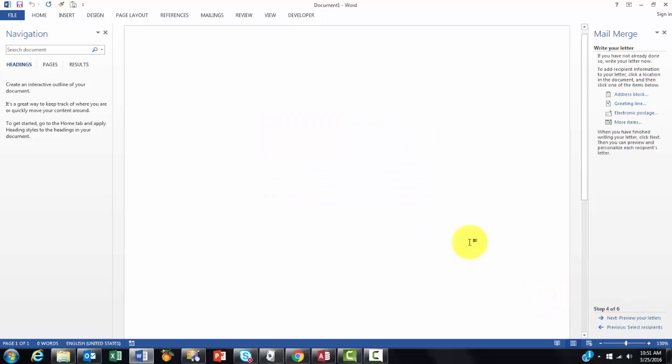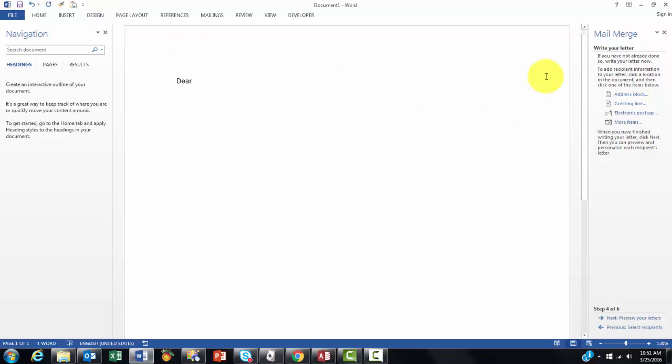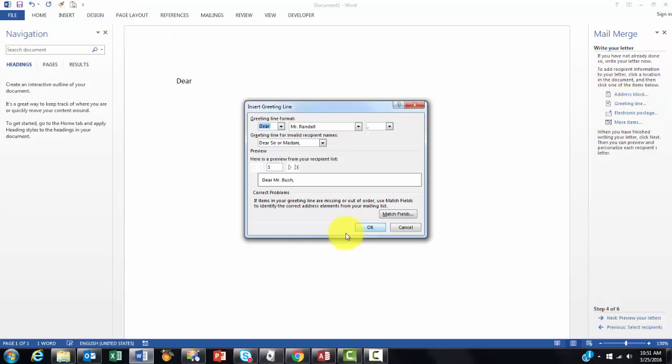So we go to the next one. We write our letter. Dear. Here. And then you can insert the last name, first name. Sometimes you can just use the greeting line one.